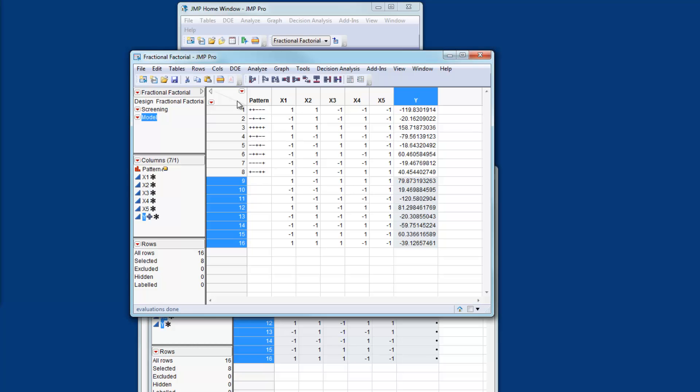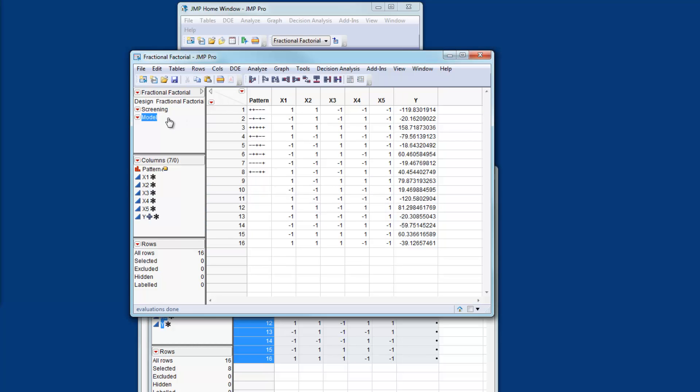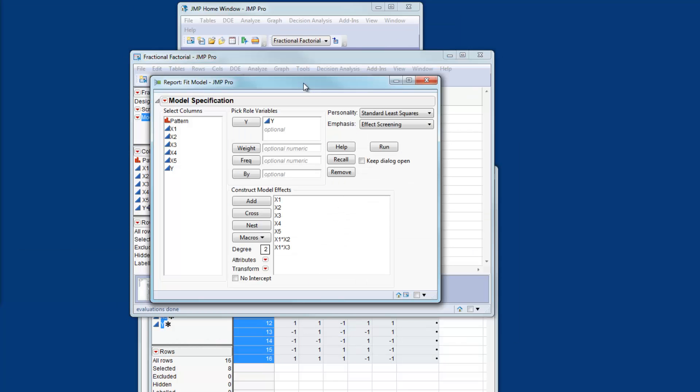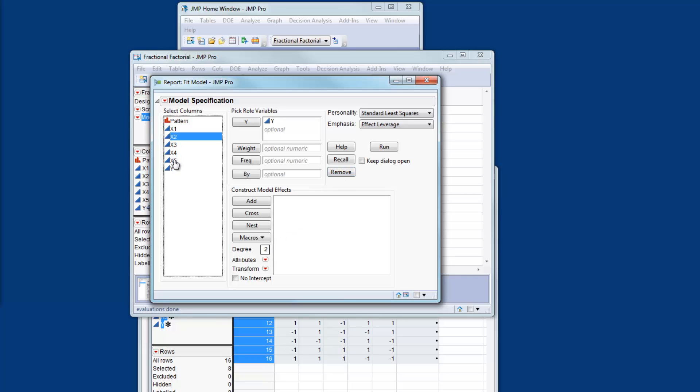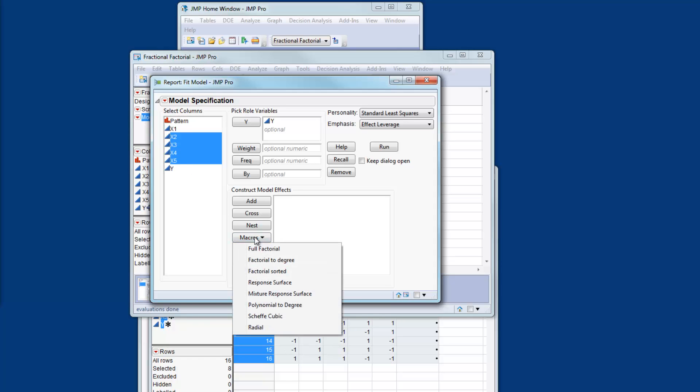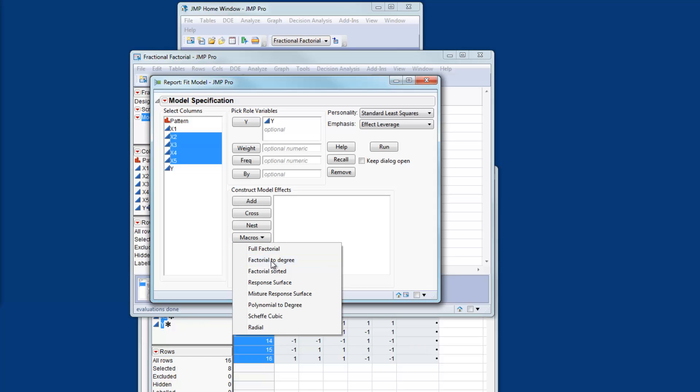Okay so let's analyze this new data. I can run the model script again. This time I need to re-specify the model. So I'm going to select the four factors that I have. From macros I'm going to select factorial to degree 2. This gives me all the effects and all the two factor interactions and I can now run this model.